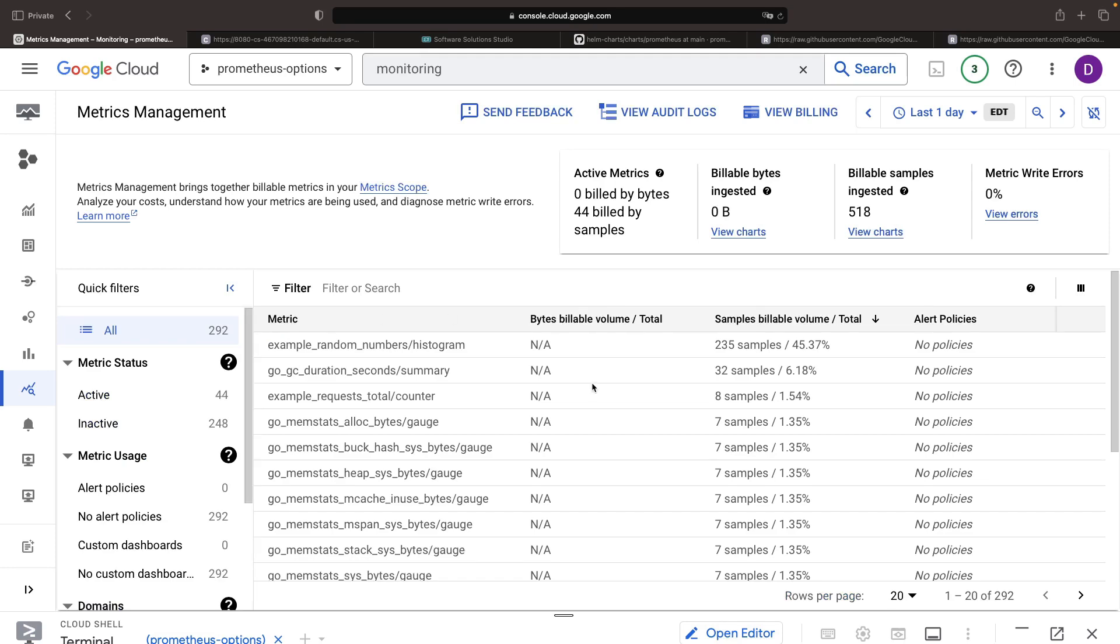Here, we have an automatic sort function based on the number of samples, and unsurprisingly, we're accumulating a lot of our example random number metrics.